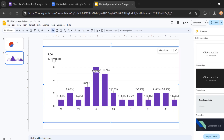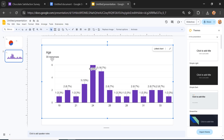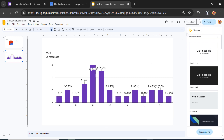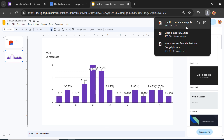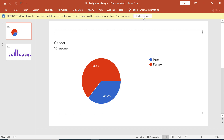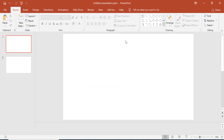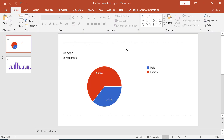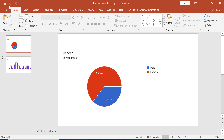Wait a bit until the download is complete, then open it. Your charts from Google Forms are pasted into the presentation and you can use them for your needs. That's it — see you in another video.